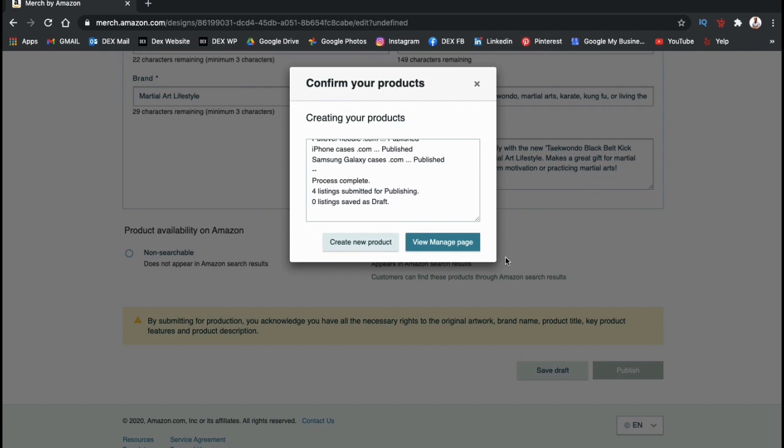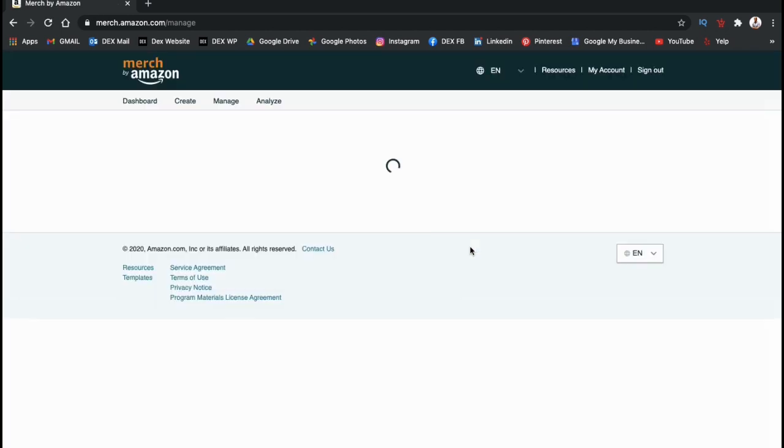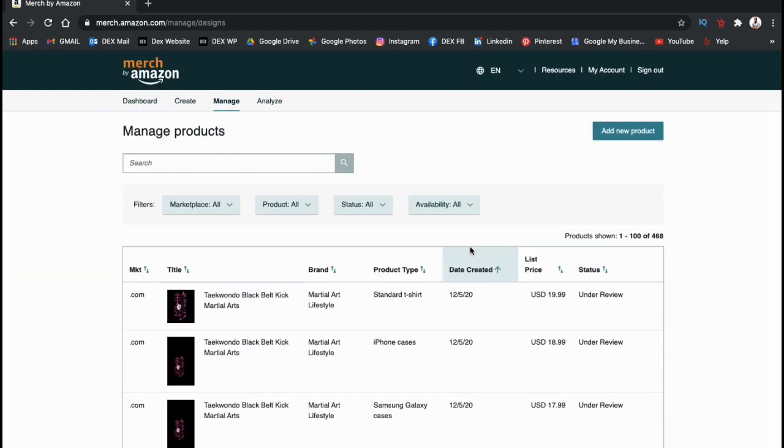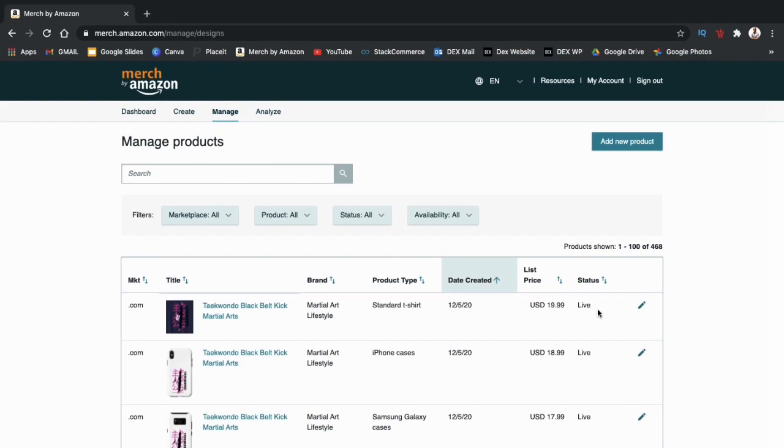There we go. Let's click on view manage page to see my new design. Each new product that you launch will be under review until it's approved by Amazon. Once Amazon approves the product, you'll see the status change to live.